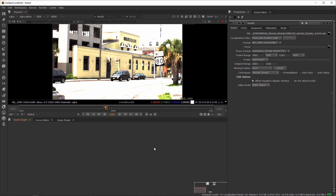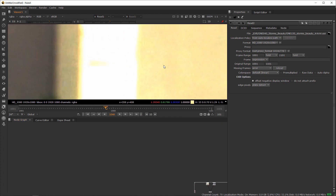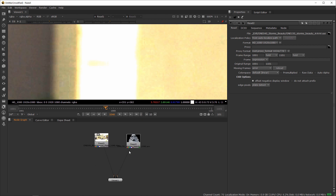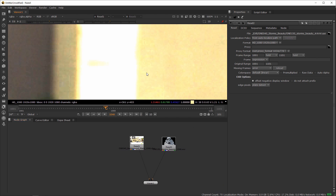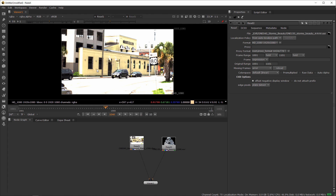If you're lost in your node graph or zoomed in, press F to fit your node graph to the screen. You can see your whole node layout. Press H to fit by height. So F and H are your fit shortcuts that make it easier to navigate around a complex node graph.